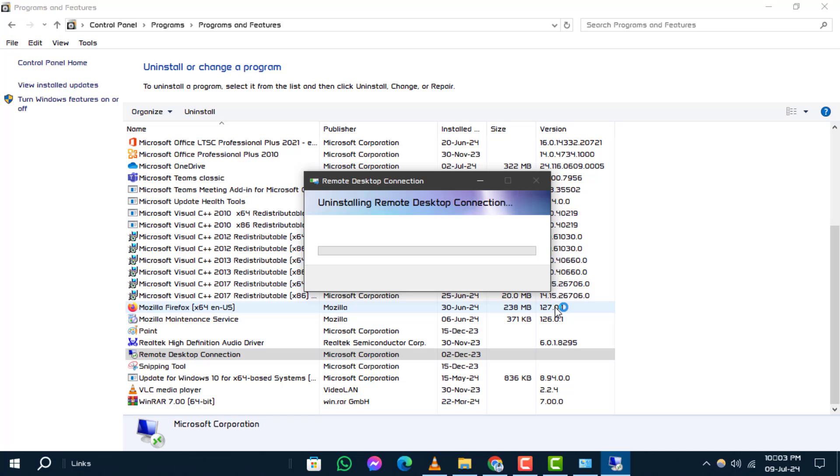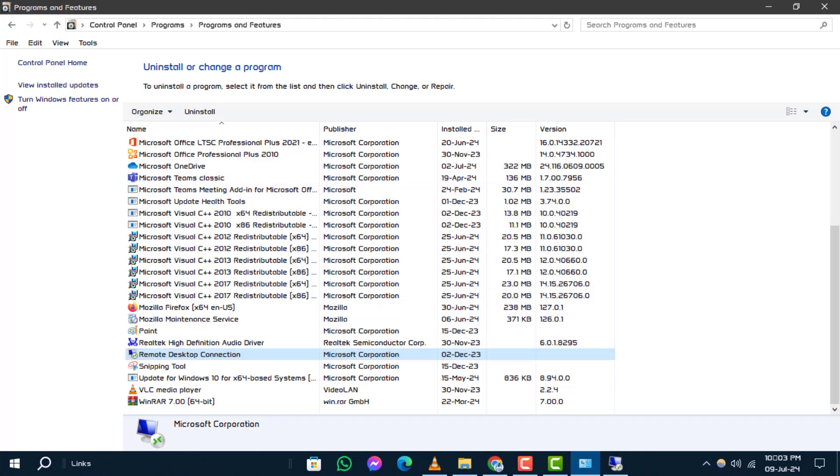Step 4. A confirmation message will appear asking if you want to uninstall the driver. Click yes to proceed with the uninstallation.